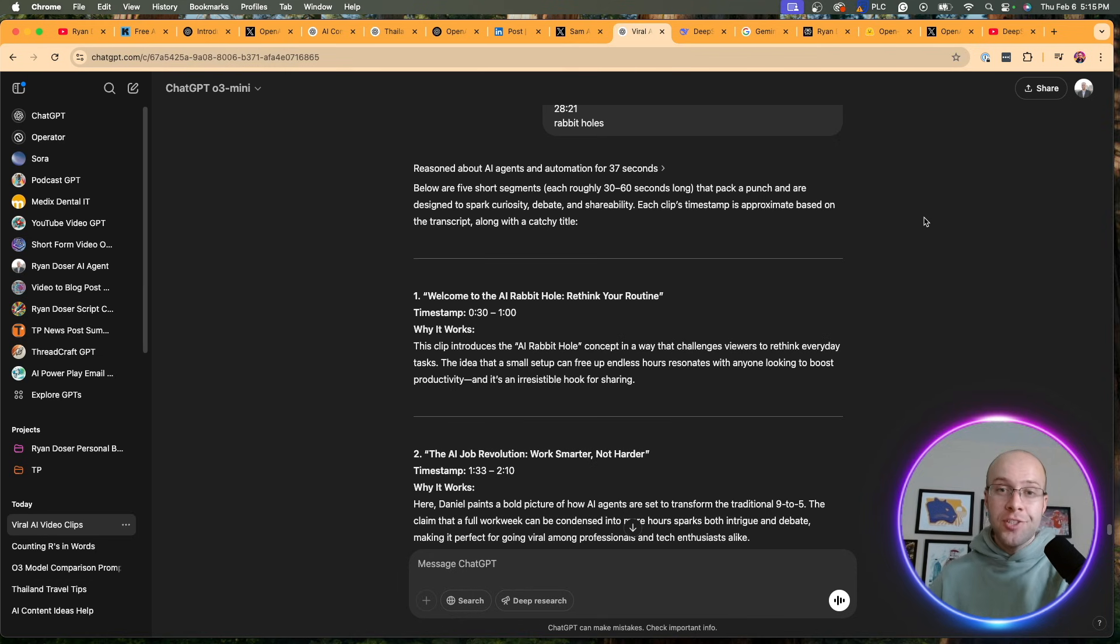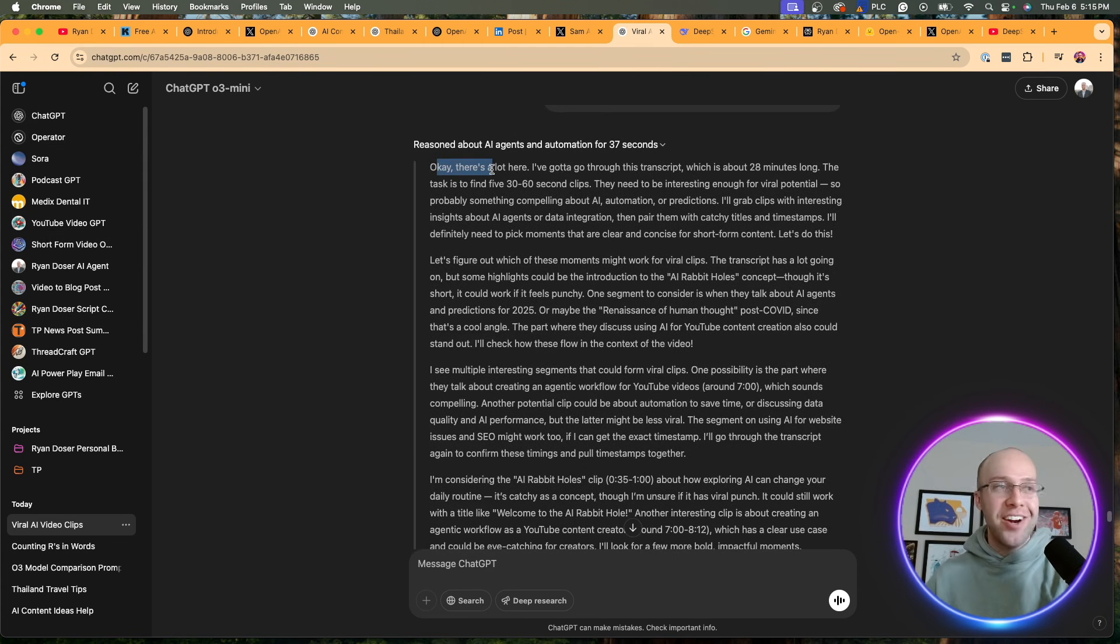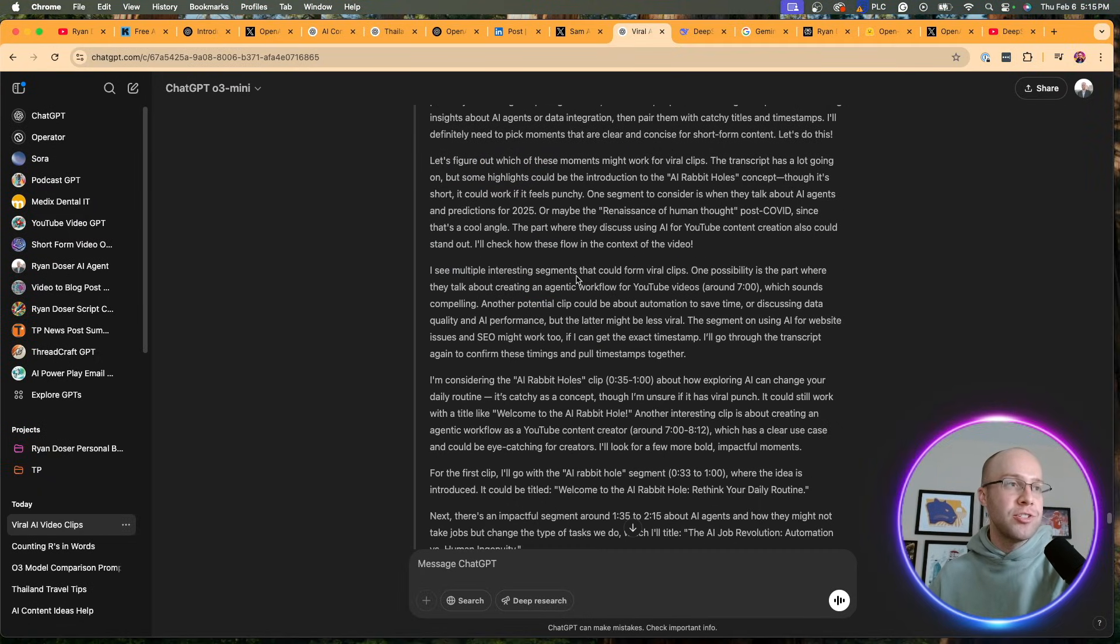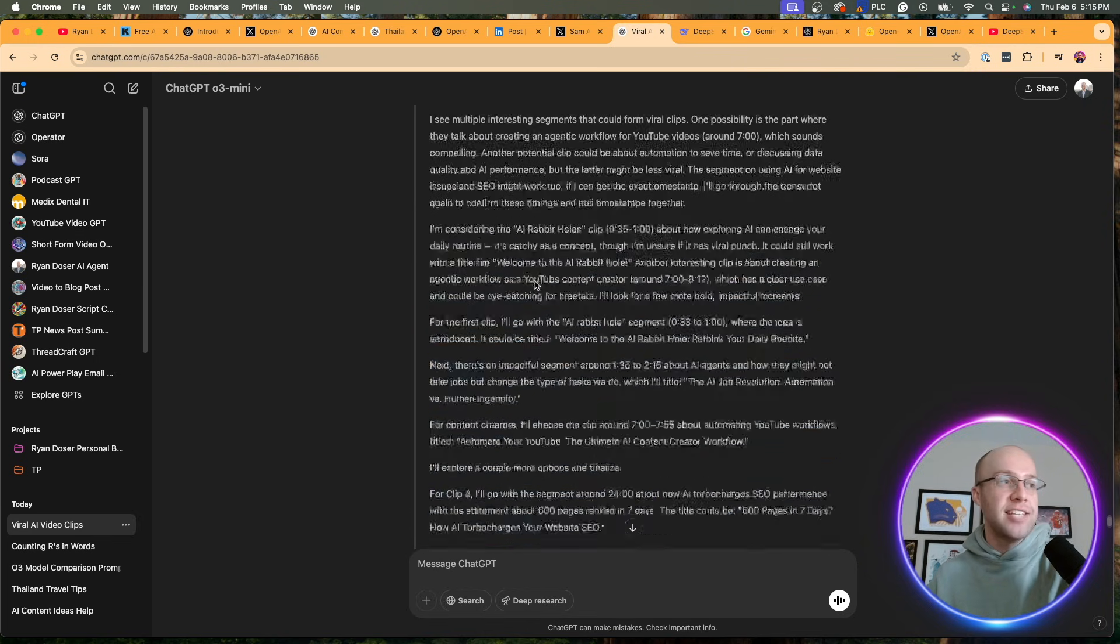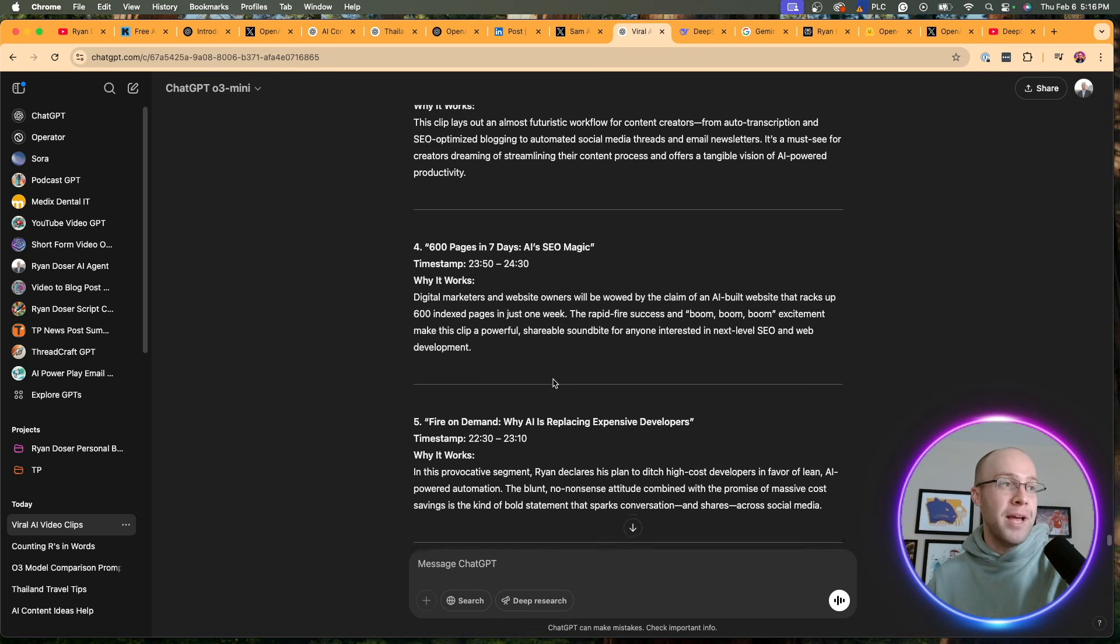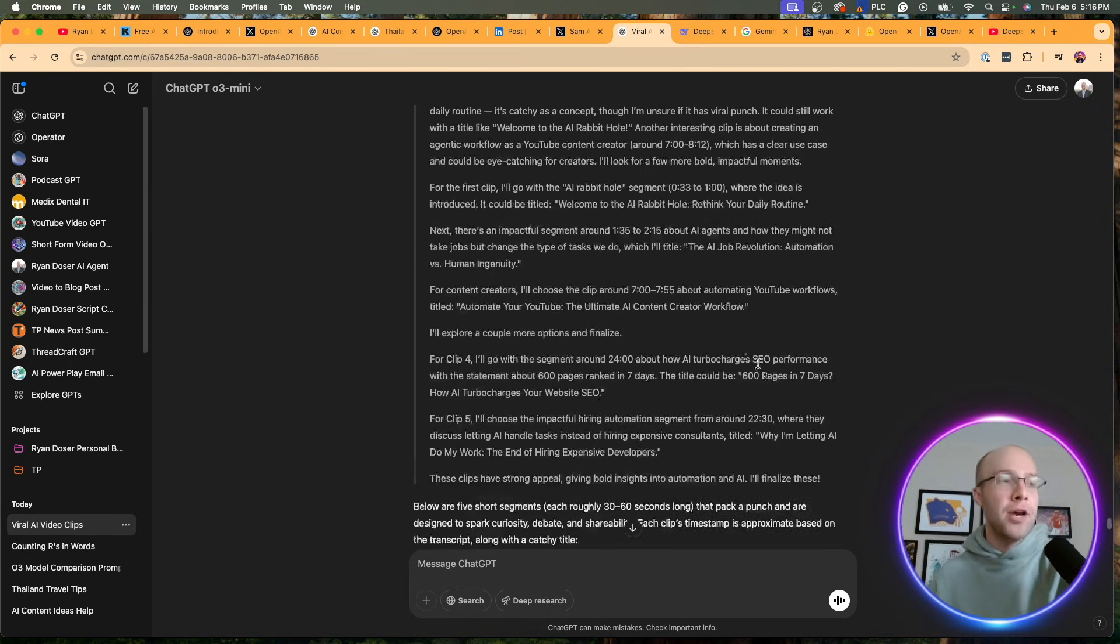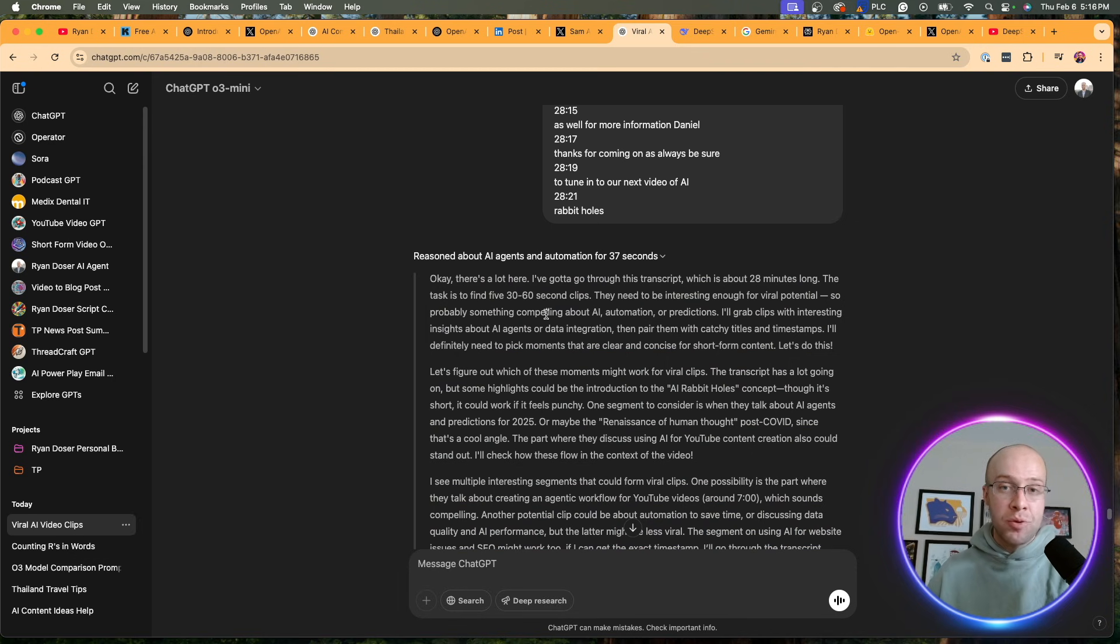All right, here are the results that I got from O3 Mini. This took 37 seconds. If I click this, it explains really step-by-step exactly what its thoughts were as it was going through this prompt. It says, okay, there's a lot here. I like how it does that. It almost talks like a human. I've got to go through this transcript, which is about 28 minutes long. Let's figure out which moments might work for viral clips. I see multiple interesting segments. I'm considering this one, that one. I just like how it lays out all of this reasoning here so you can go back and see exactly what it did. Then here's what it provided. Welcome to the AI rabbit holes. Rethink your routine. The AI job revolution. Automate your YouTube. 600 pages in seven days. It gives the timestamps and why it works. These aren't perfect. I just wanted to run this prompt to see what it would come up with. But what I really wanted to show you most importantly is its thought process that O3 Mini is using that we have not seen previously from OpenAI in O1, GPT-4O, or all the other models at its disposal.